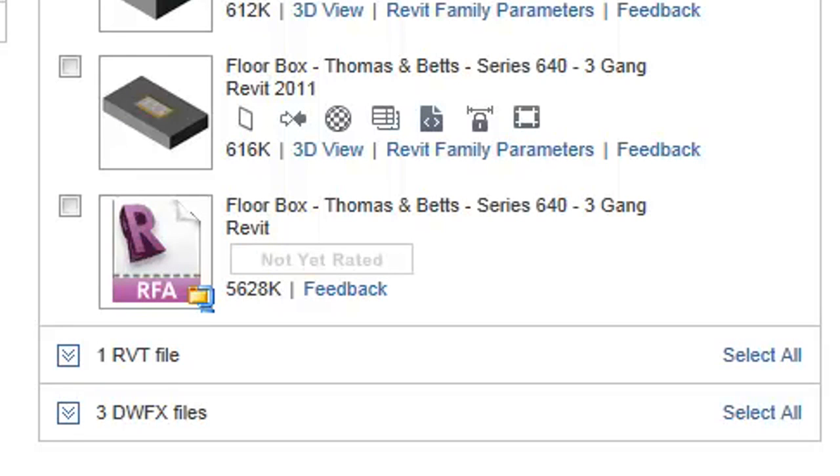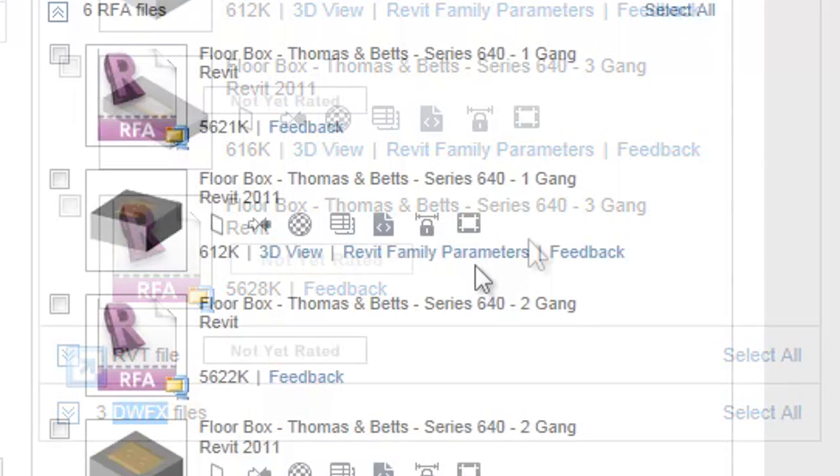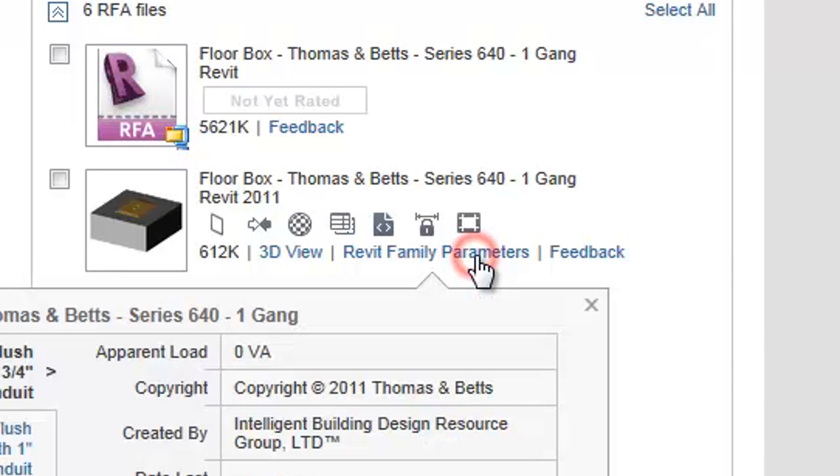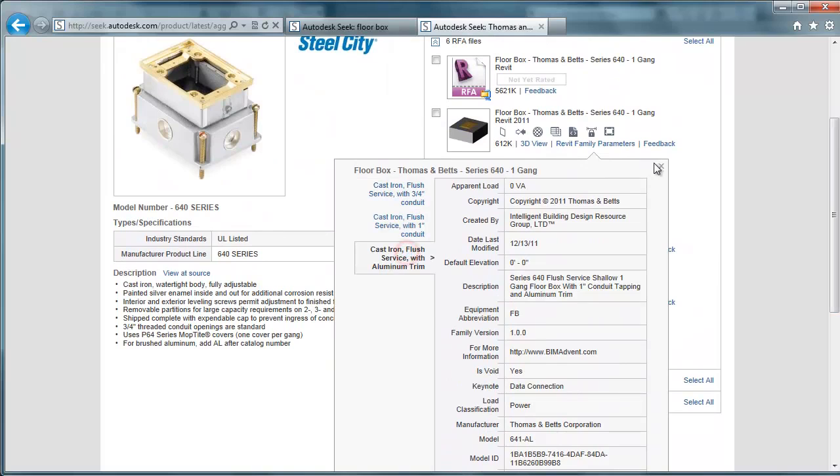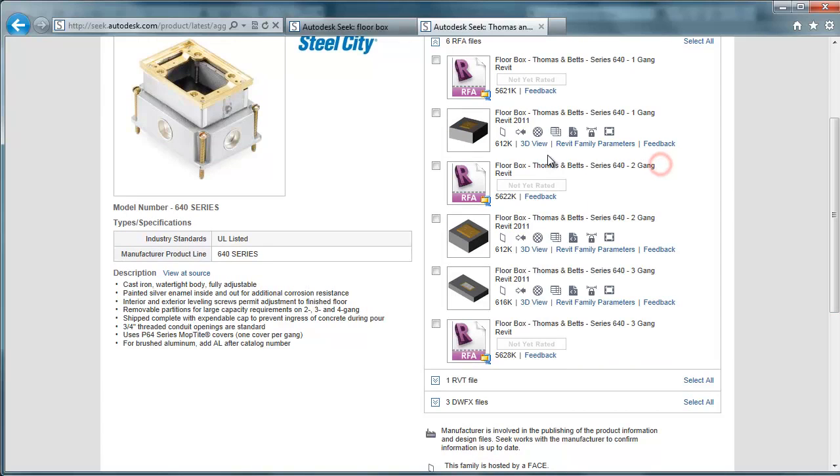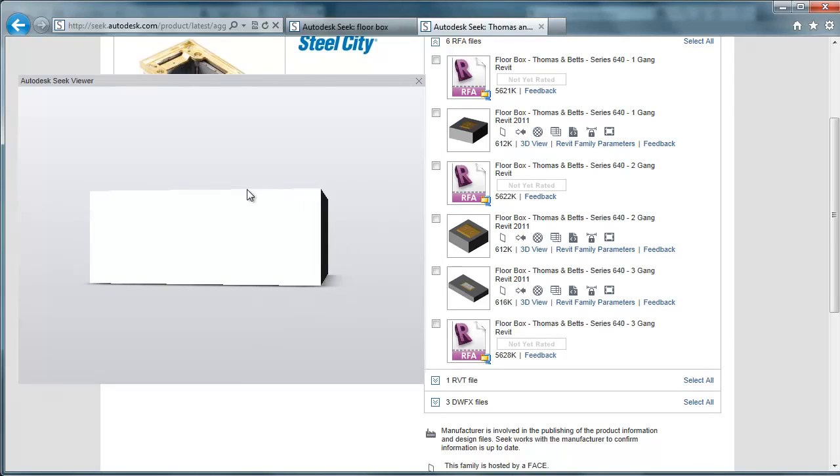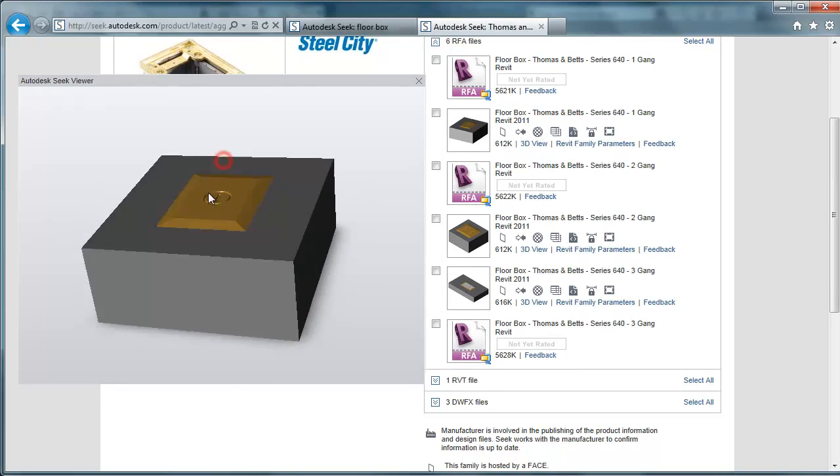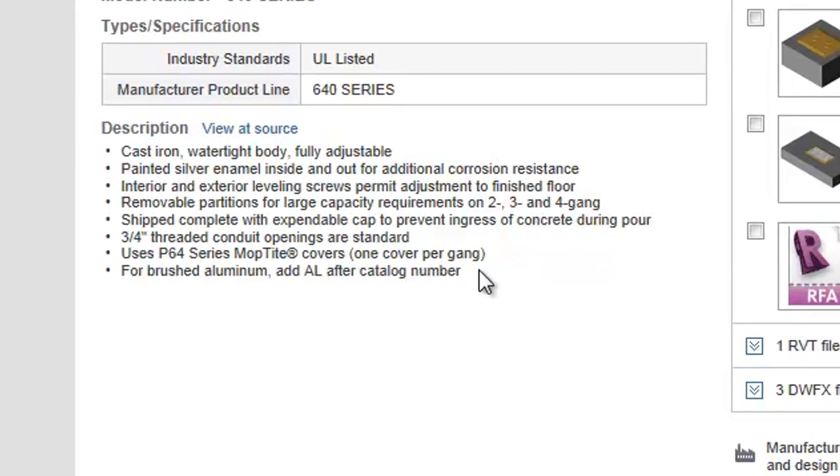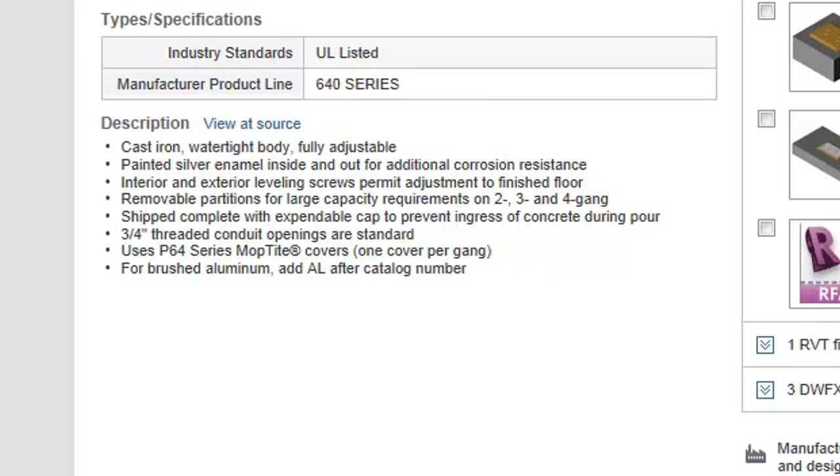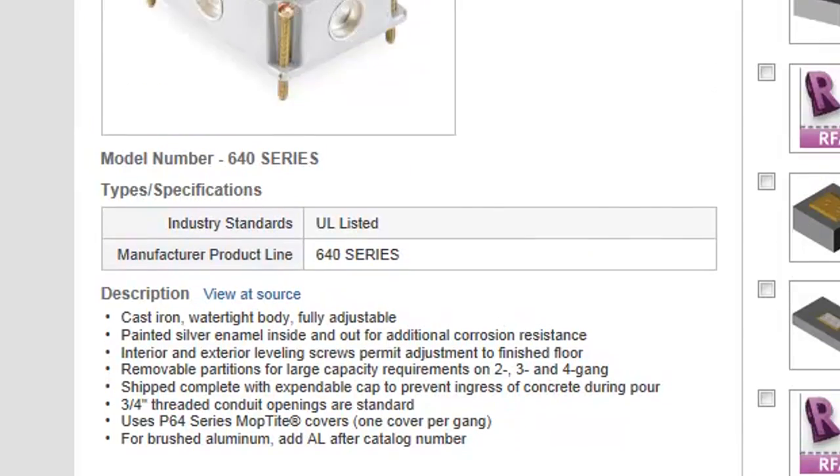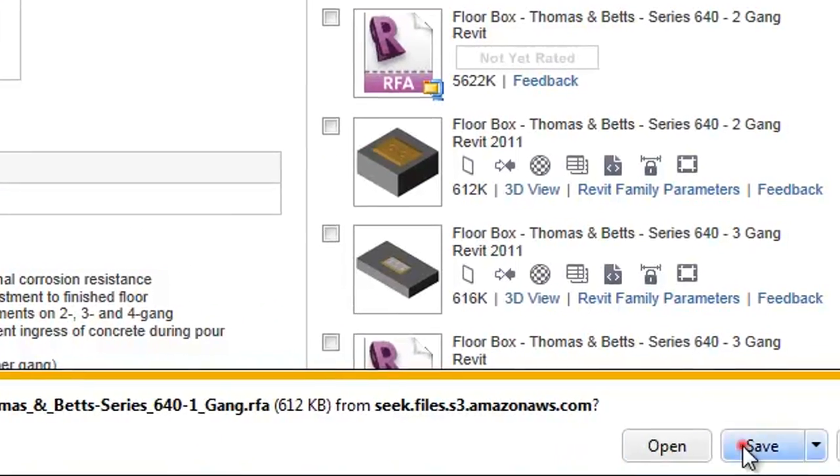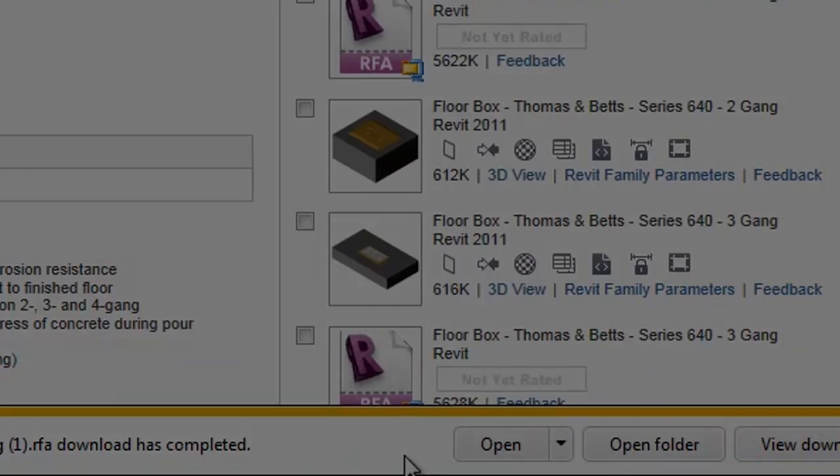Users can also view the information that is directly embedded within the BIM model by selecting Revit family parameters. Users can also click on the 3D view to get a 3D representation of the model they are about to download. On the left, we have some specification data that pertains to the model. Downloading the model is quick and easy.